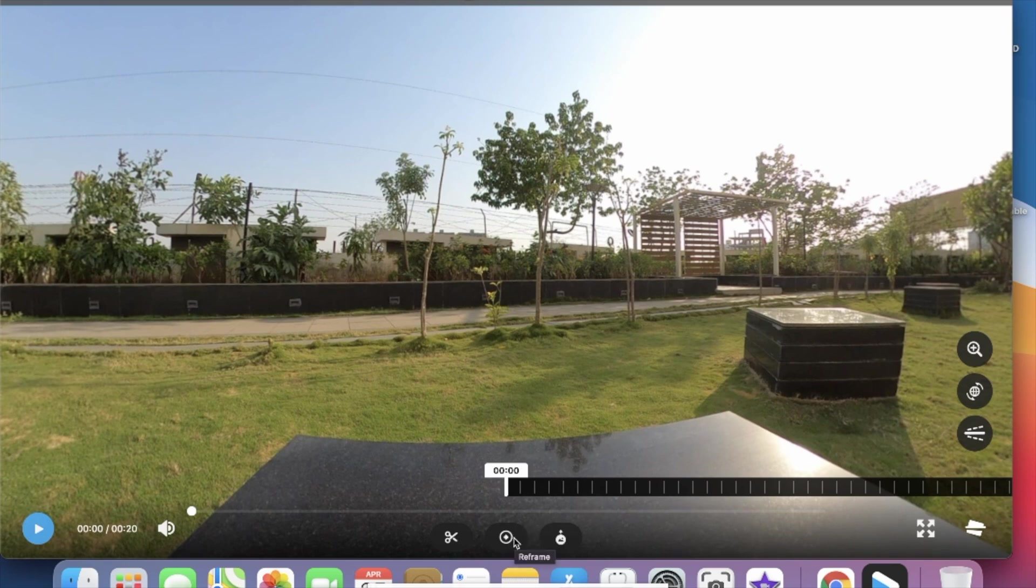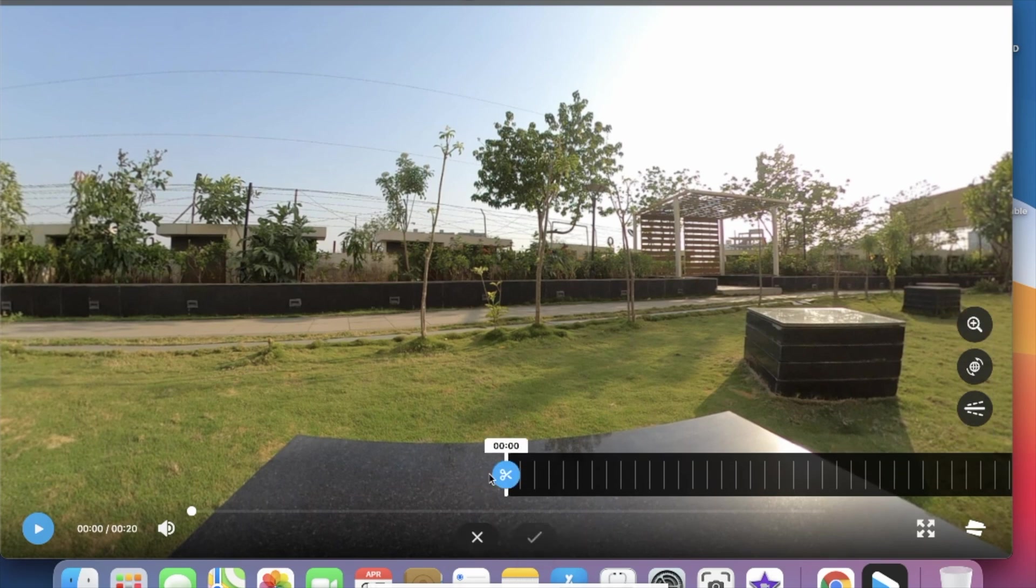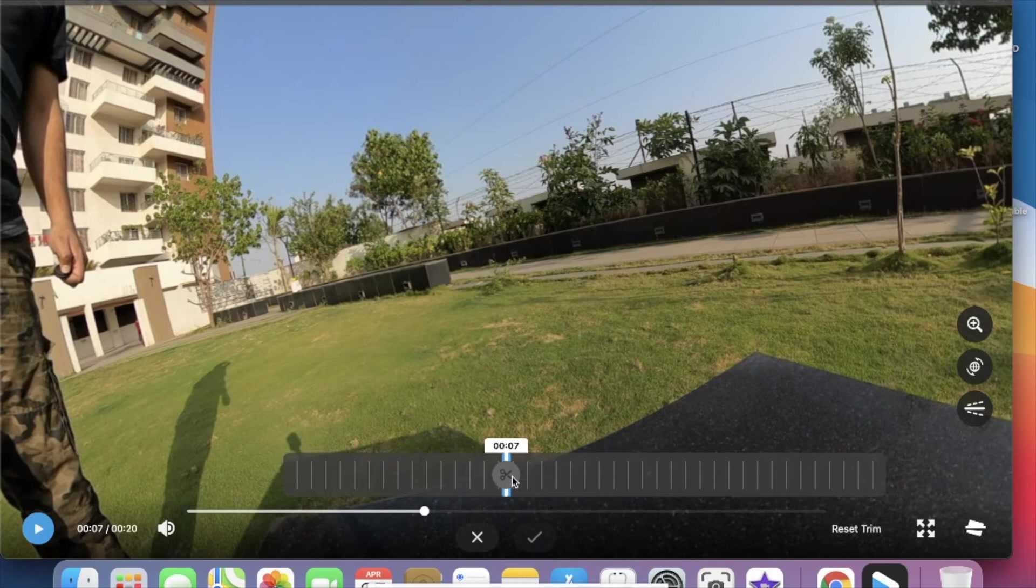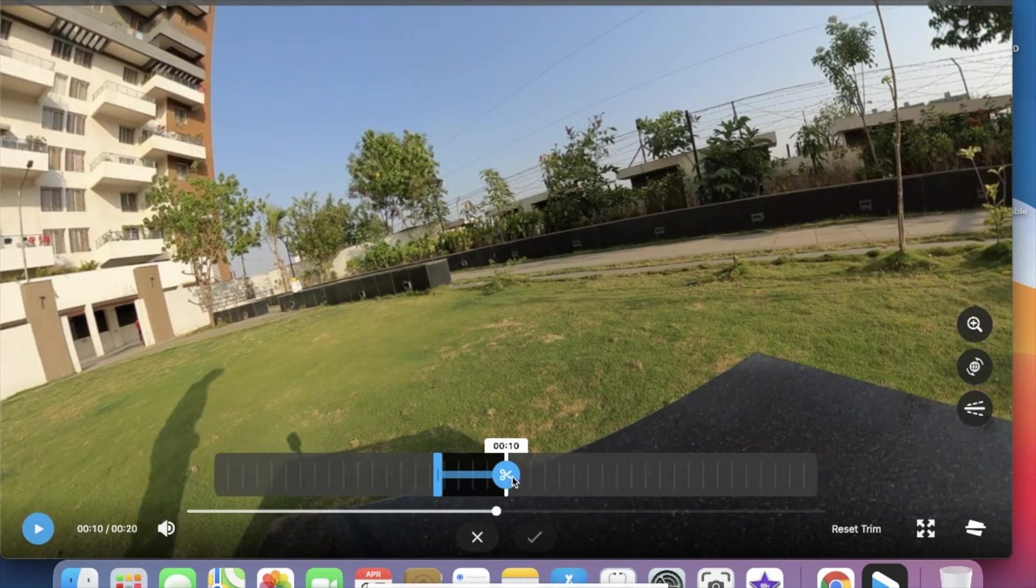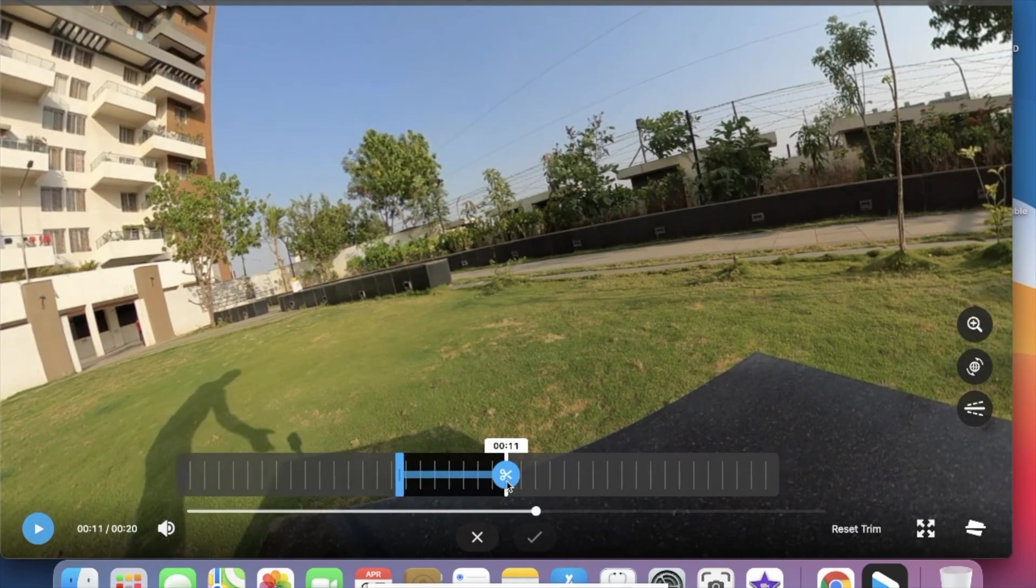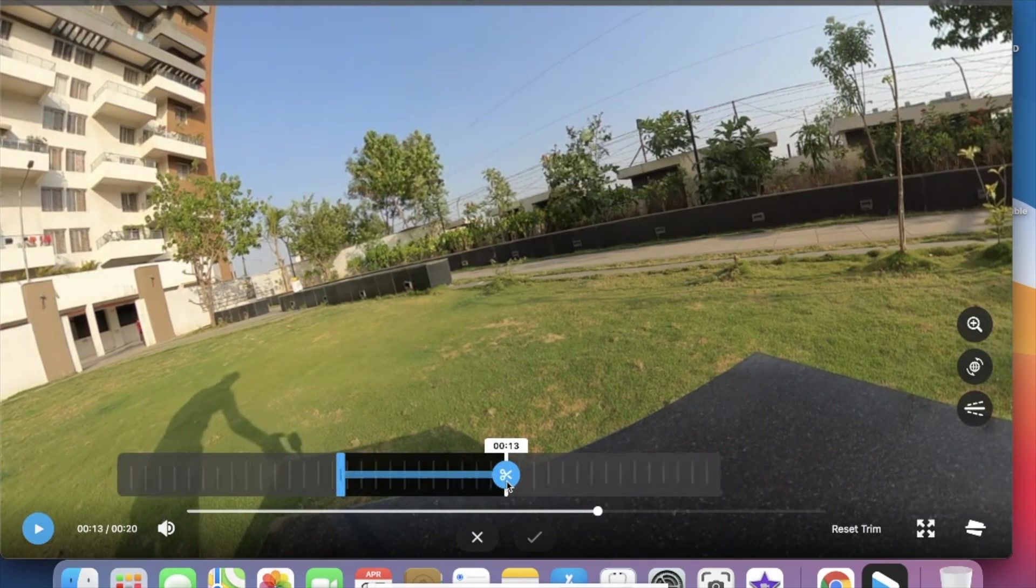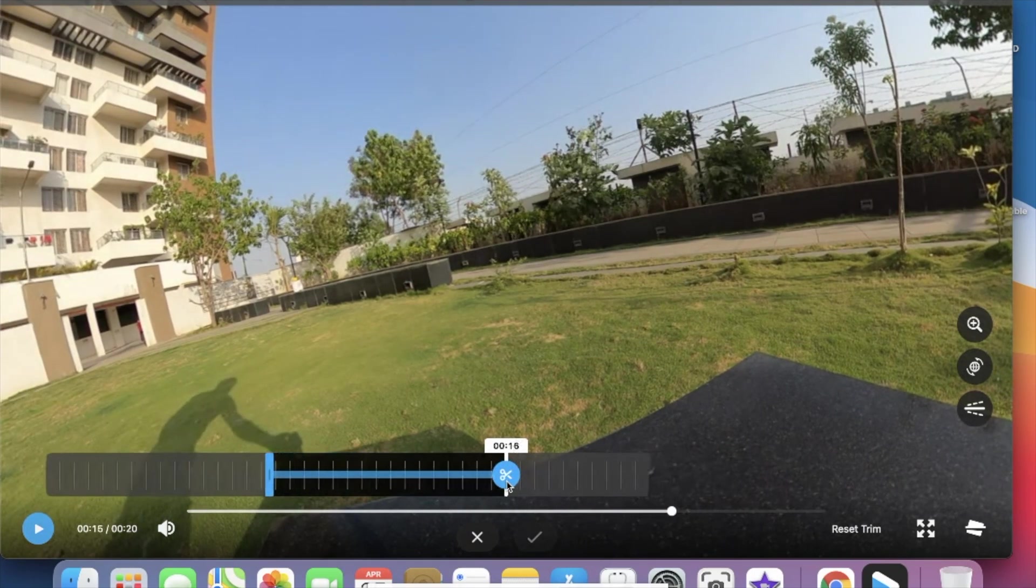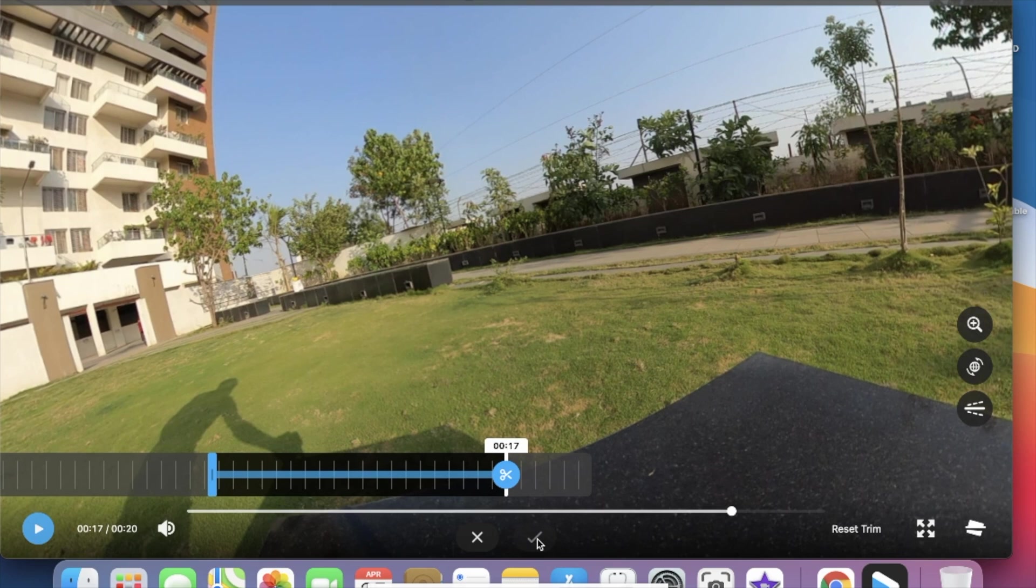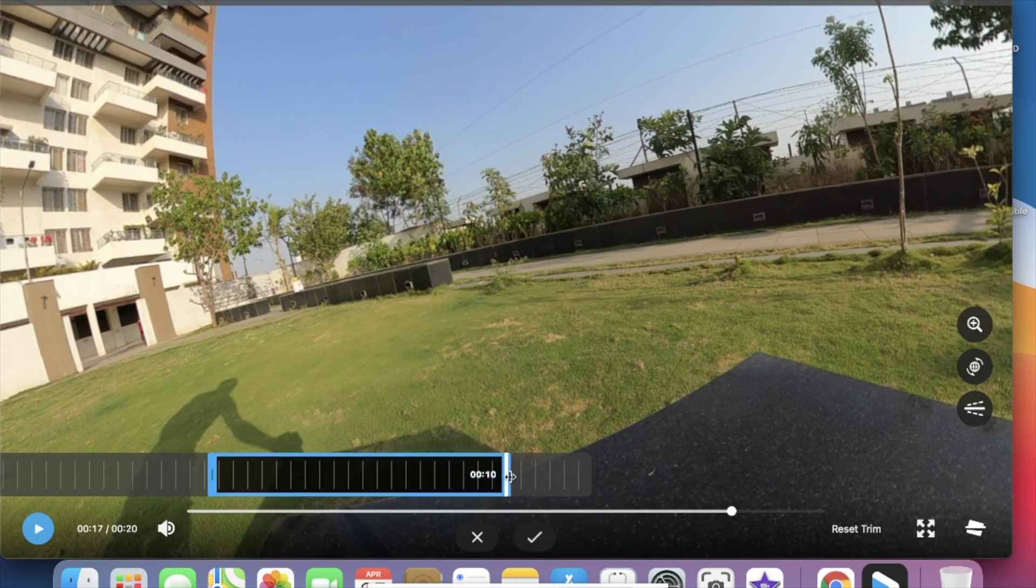You can trim the video if you want, but you cannot use the reframing option if you want to use this video as a 360 or VR video for YouTube.